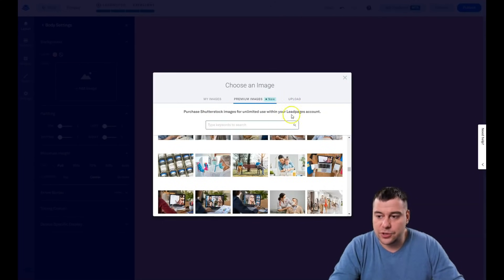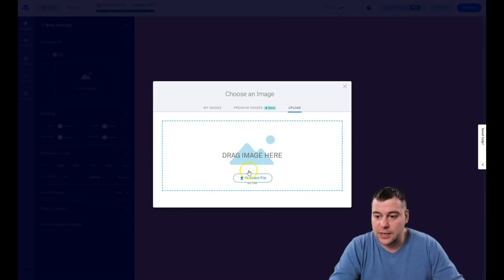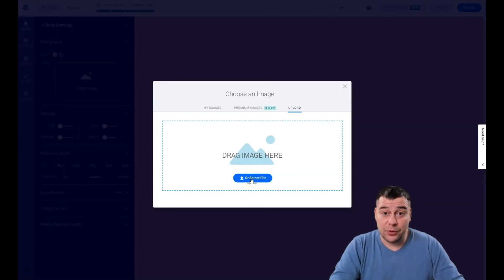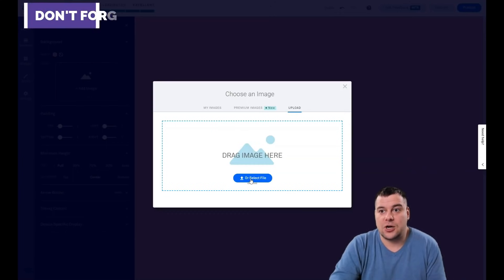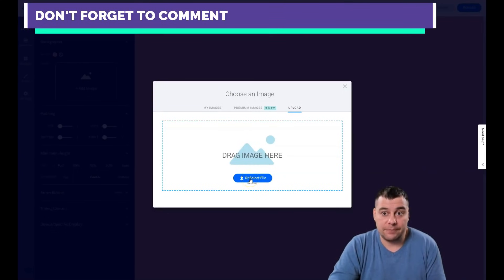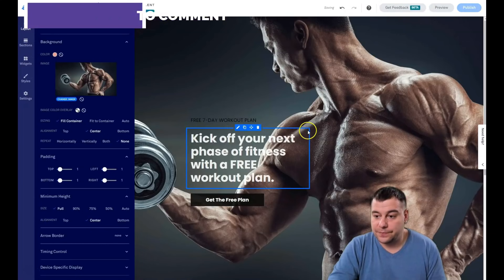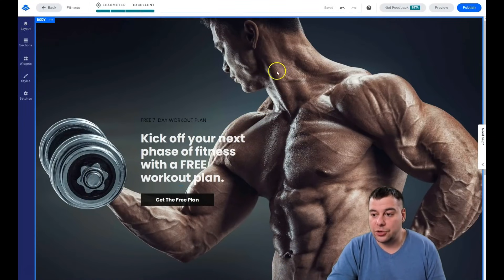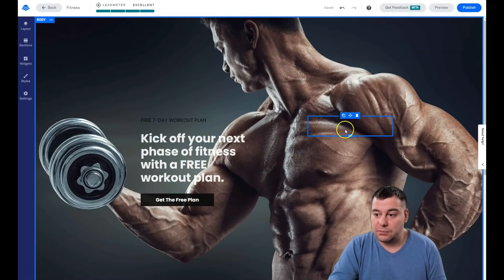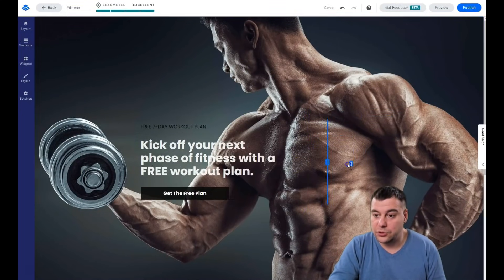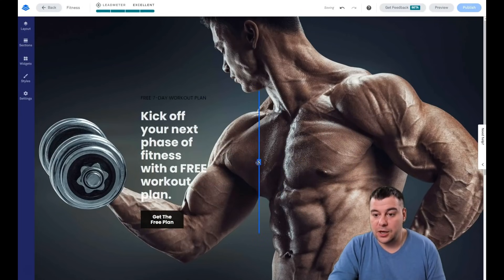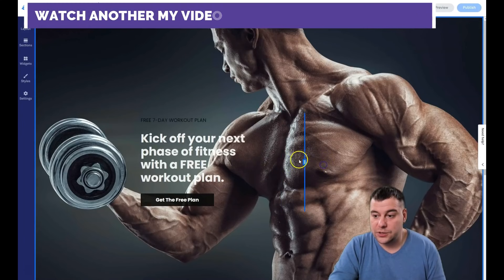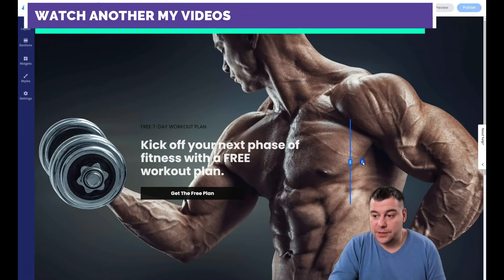Premium stock images cost around eight dollars per picture, or you can upload your own pictures if you have them for your business, or use free stock images of good quality. I'm going to upload one from my computer. The picture is here and it suits well. I want to delete the spacer and reshape the text — you can grab this bar and reshape the text like that.